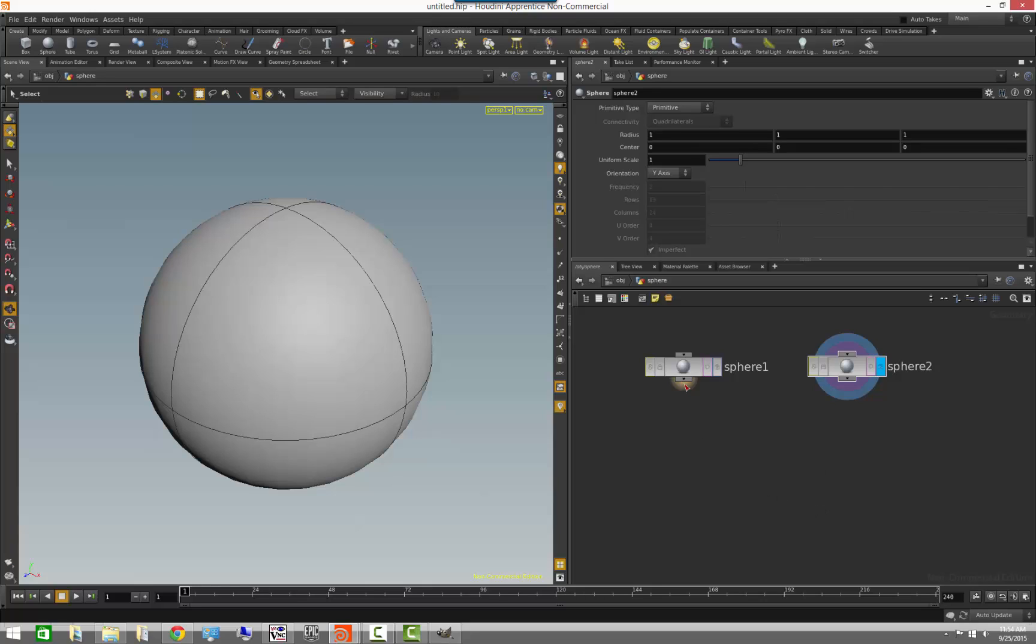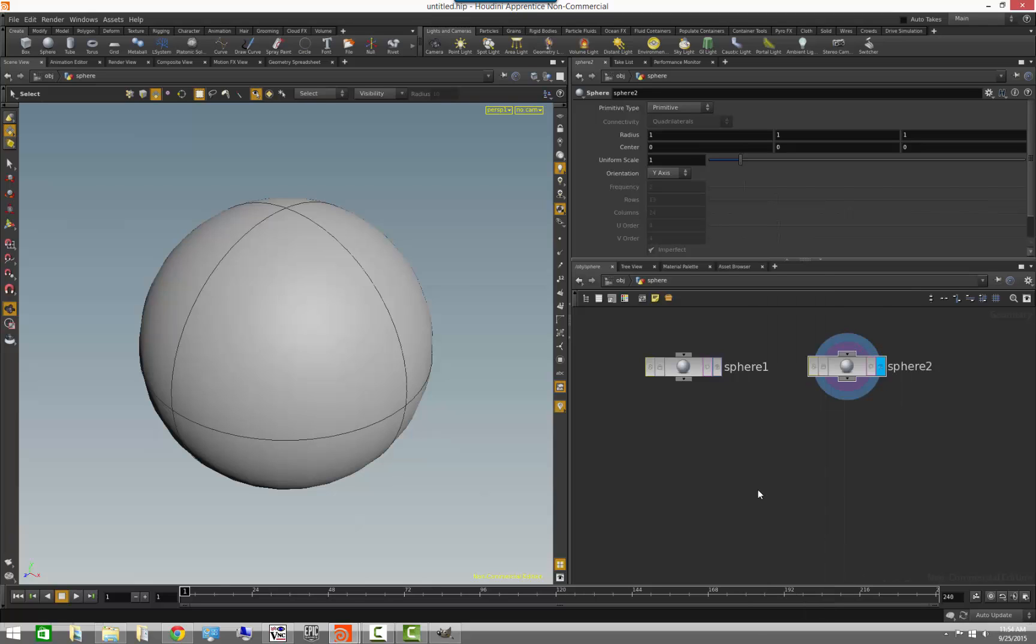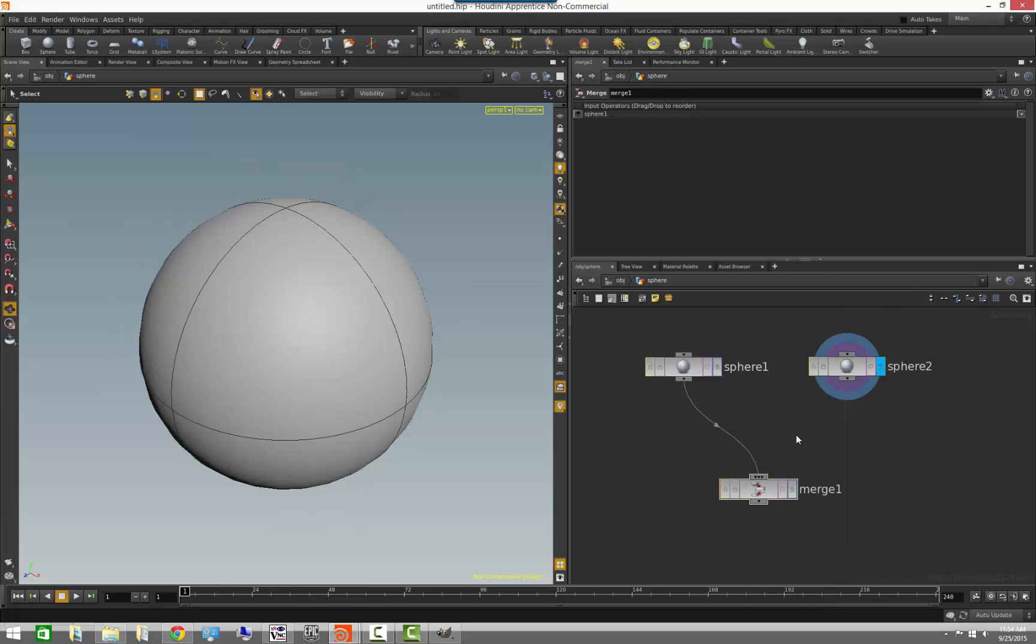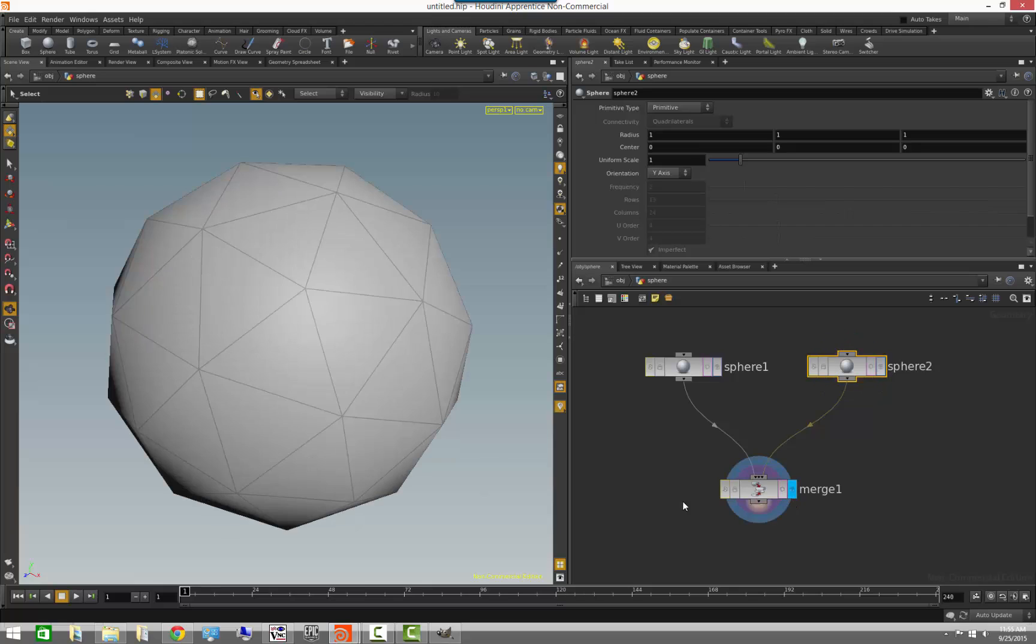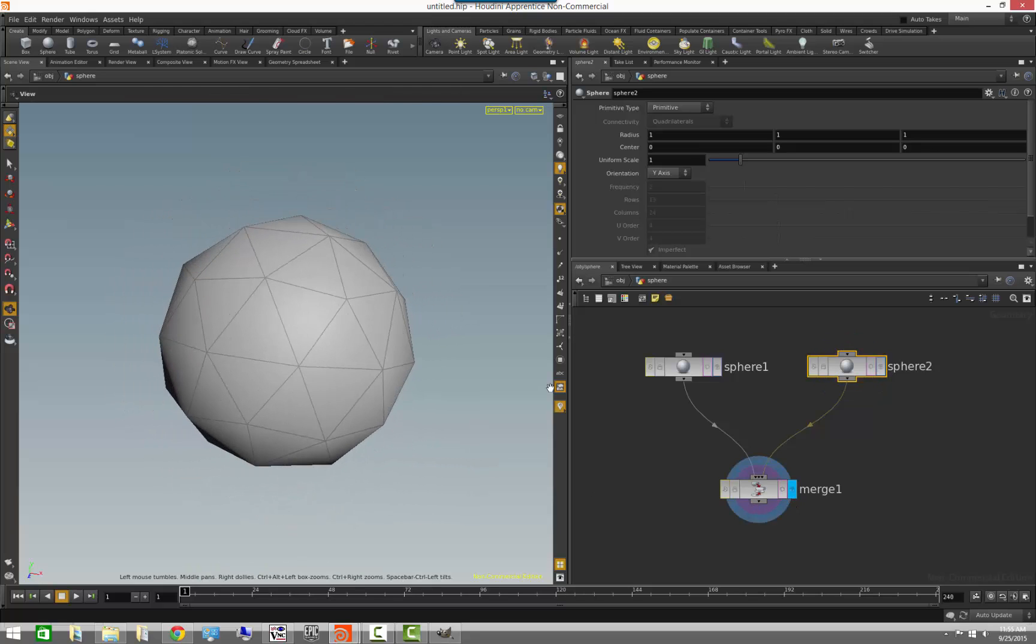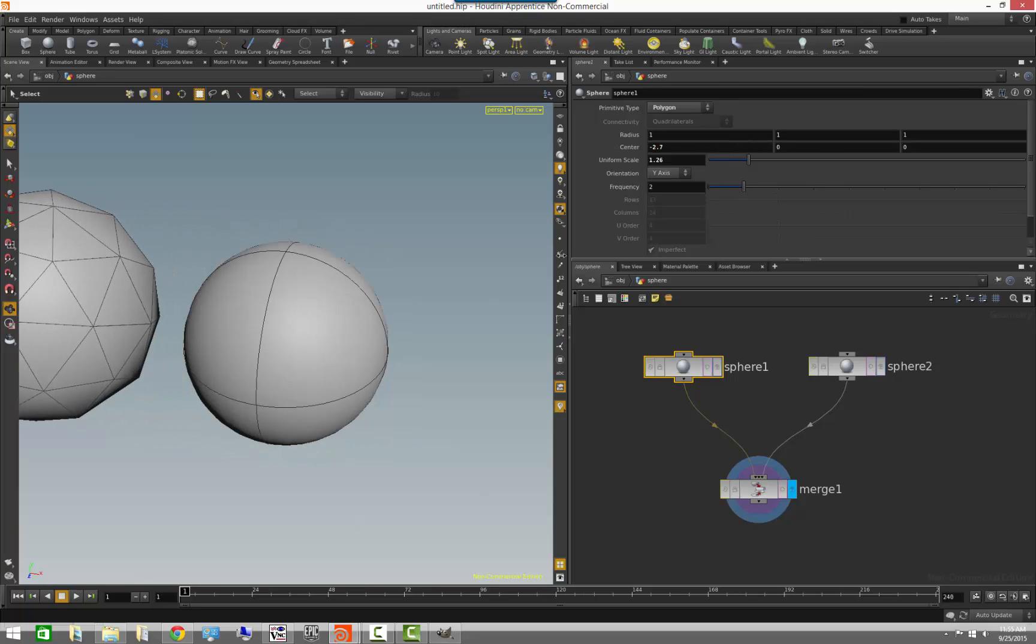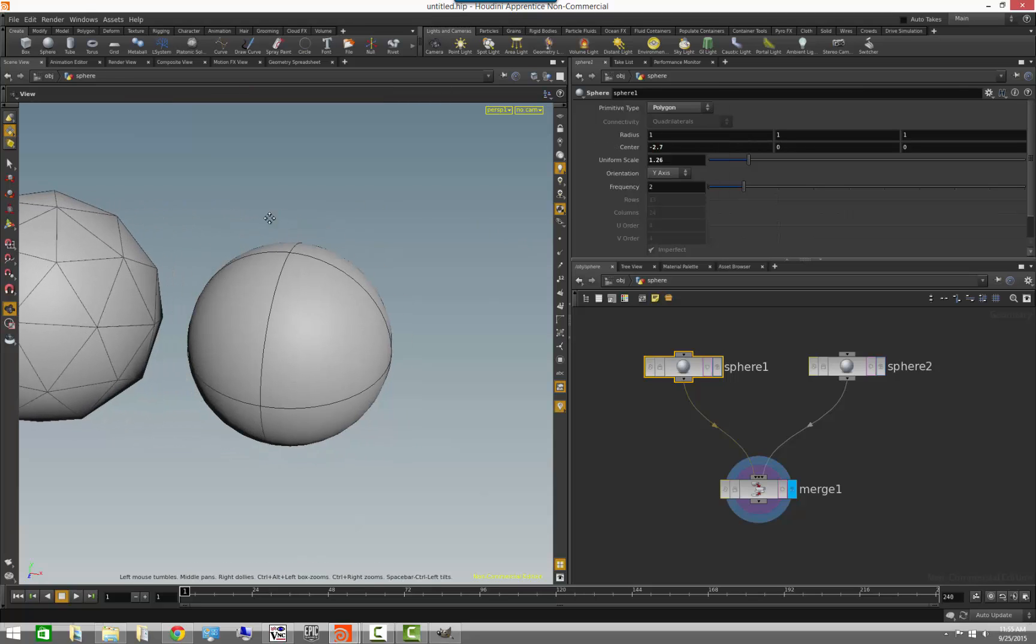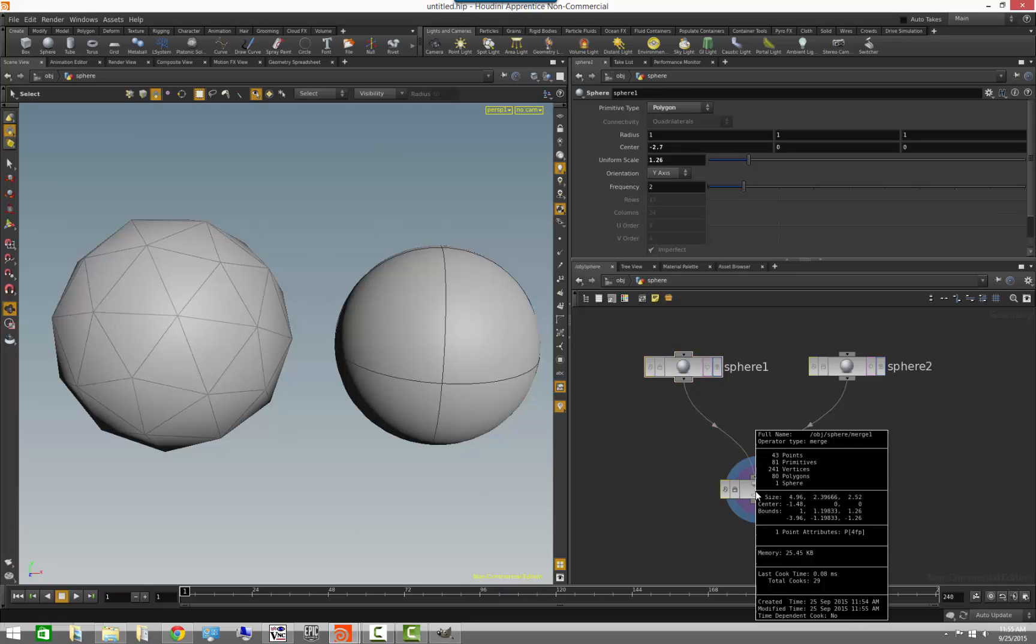Now, what happens if we come here and actually put a merge node, that's in merging threads. In the merge node, if we wire both this sphere that is made out of polygons, and this sphere that is made out of a primitive, and we display it, we actually get both spheres. I'm going to move this one a little bit to the left, so that we can see both of them. So, now we have two spheres in a single mesh. If we middle mouse in this, you will notice that now we have 81 primitives, 80 of them which are polygons, and one of them which is a sphere.